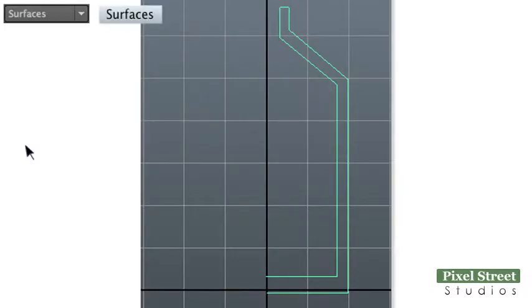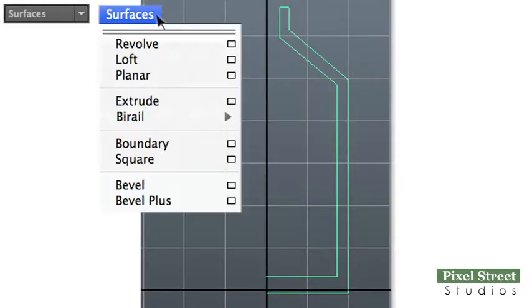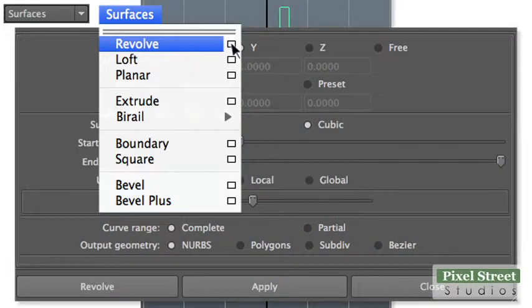Select the profile and choose Surfaces, Revolve from the Surfaces menu set. Be sure to include the options.